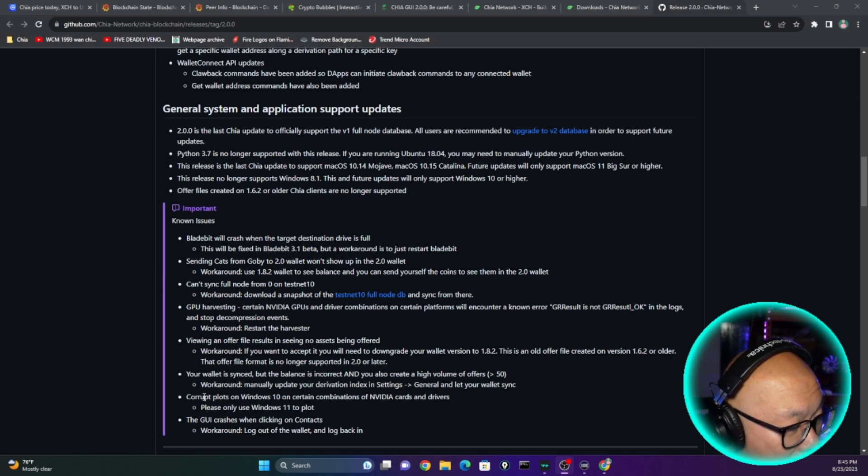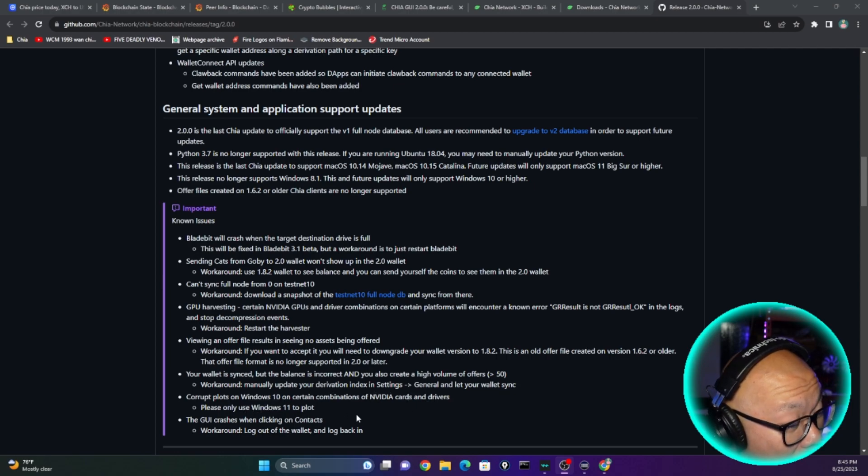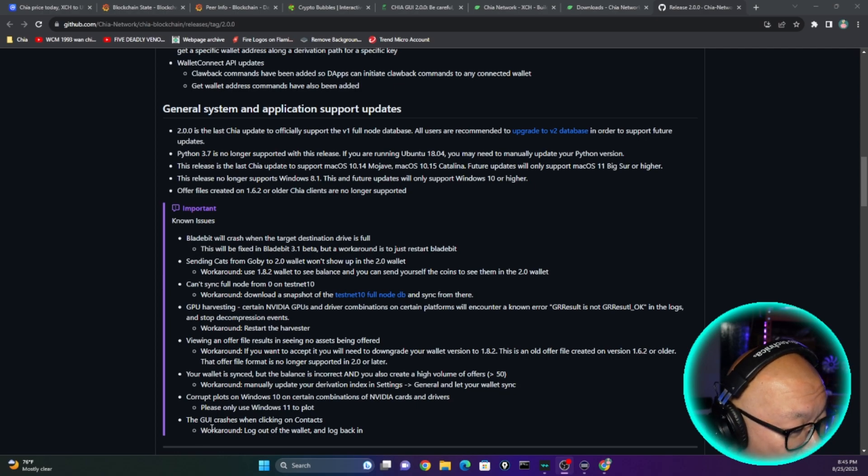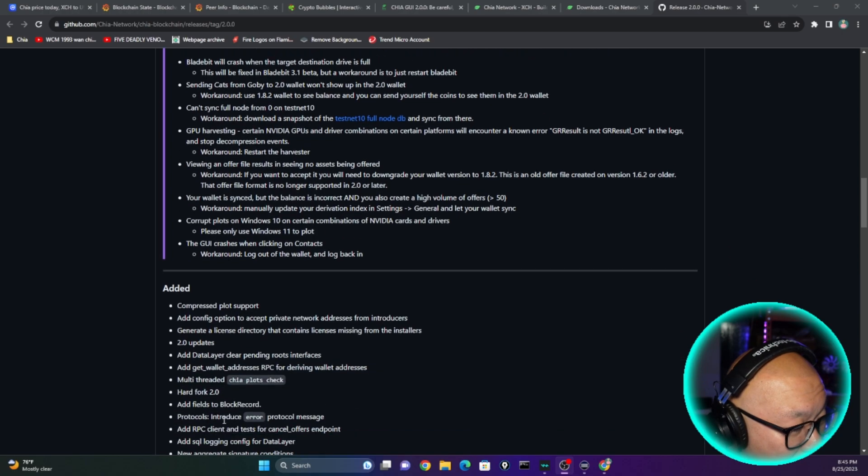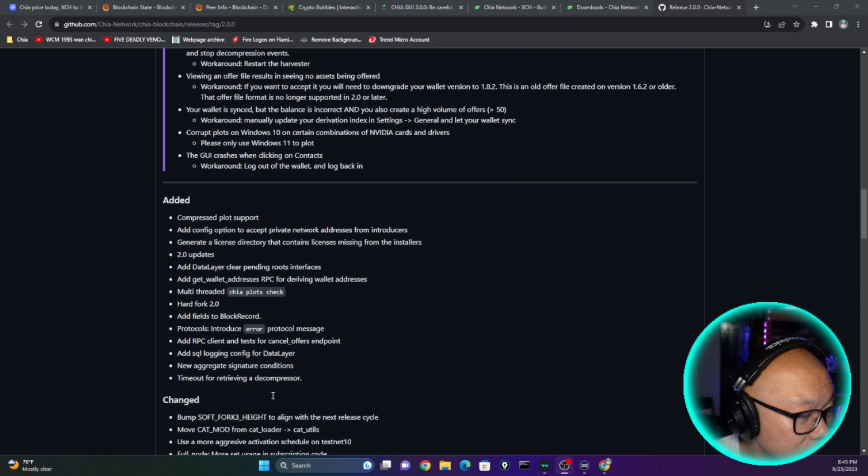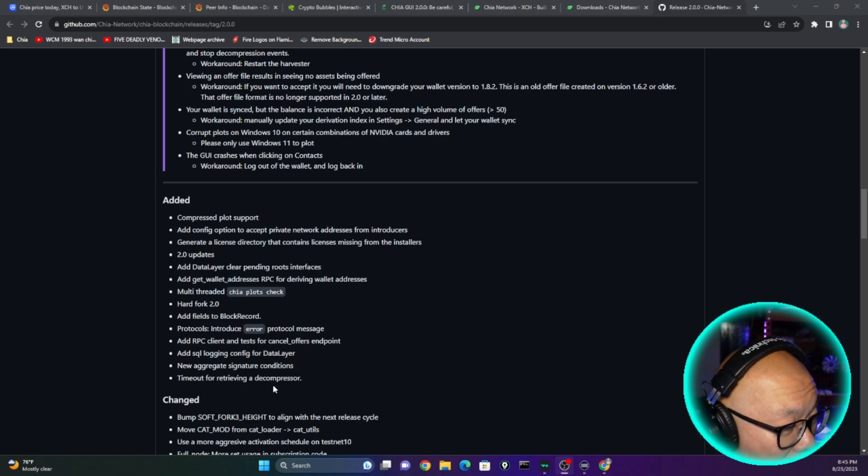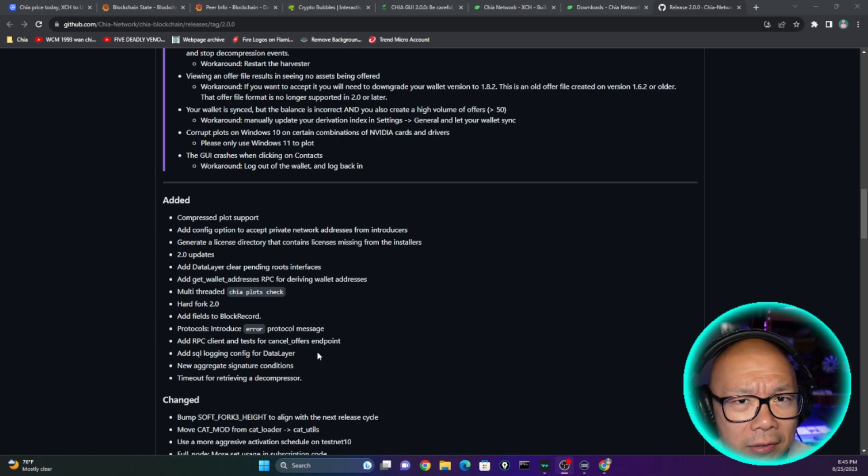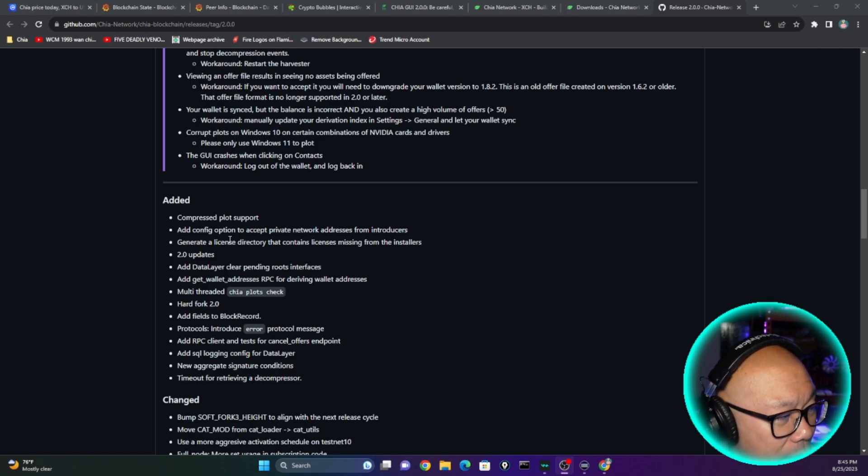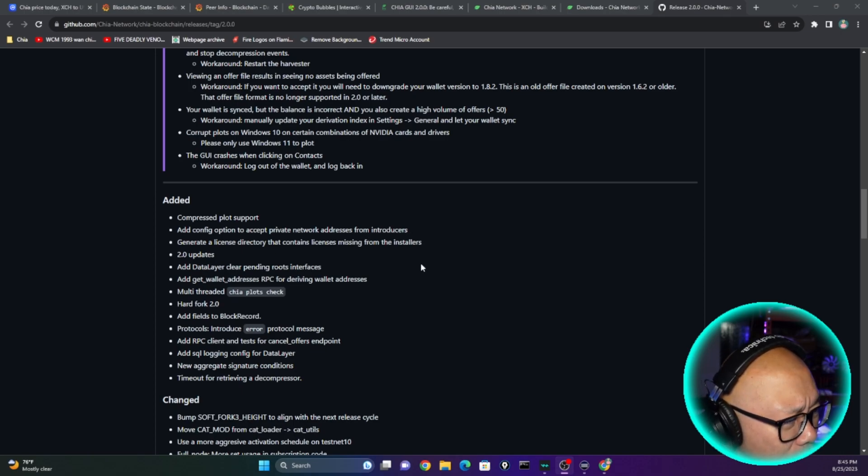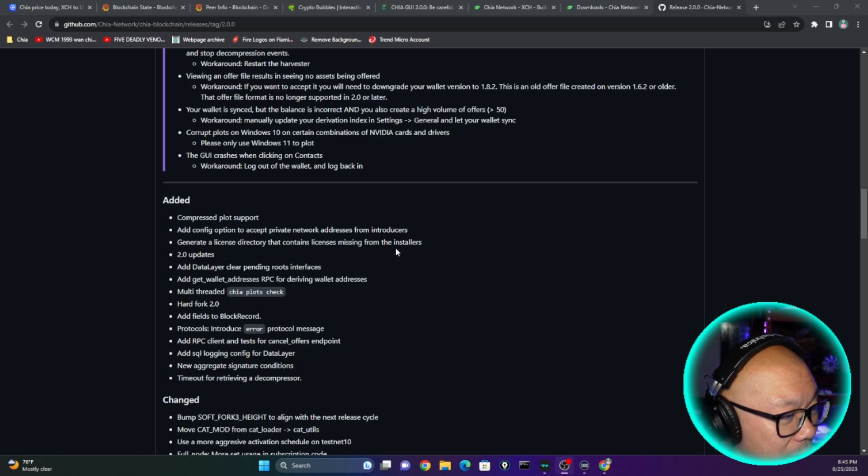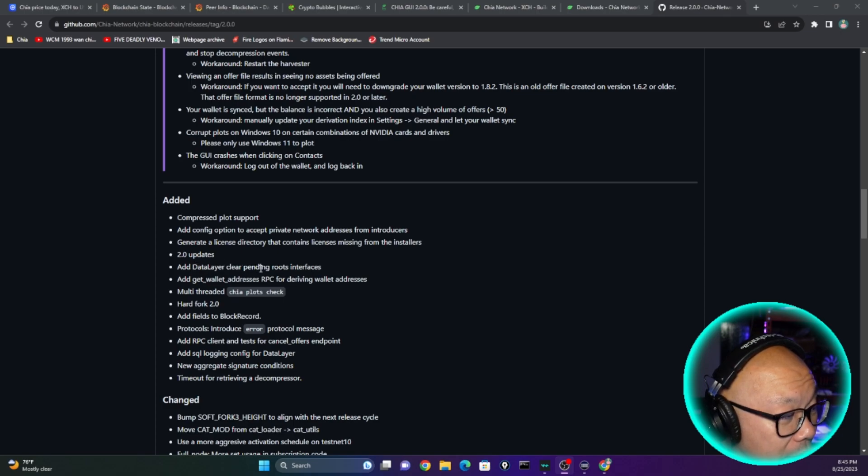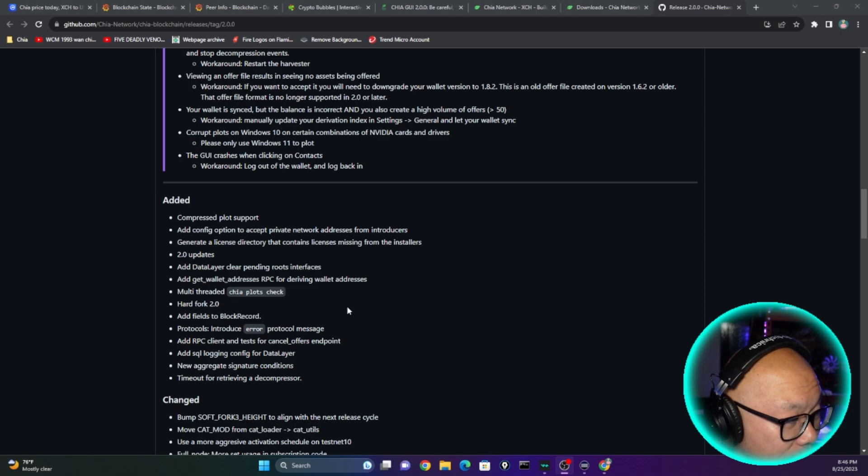Yeah, let's see what else. Corrupt plots on Windows 10 on certain combination of NVIDIA cards and drivers. Please use Windows 11 to plot. GPU GUI crashes when clicking on contacts. Workaround: log out of the wallet and log back in. Okay, so overview of the added items into this version of 2.0. That's pretty big, right? I mean we've come a long way. It's been, has it been three years now? Two years, three years? Compress plot support, add configure options to accept private network address from introducers. Generate a license directory that contains license missing from the installers. 2.0 updates at data layer, clear pending roots interface, get wallet address RPC for deriving wallet addresses.